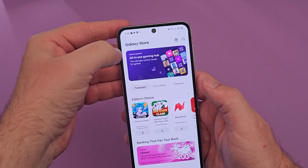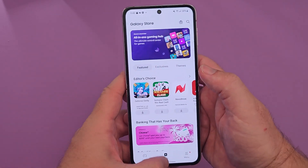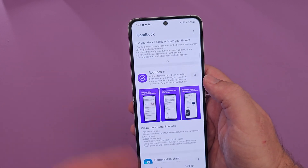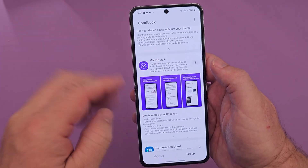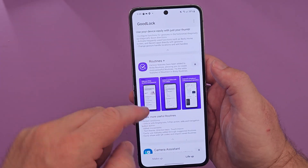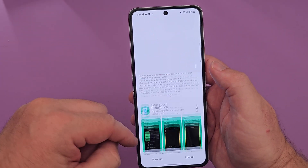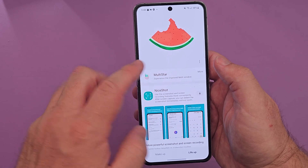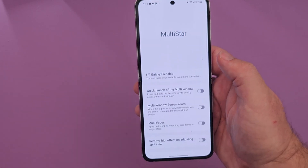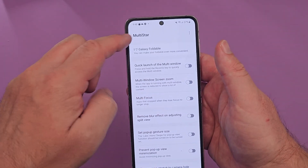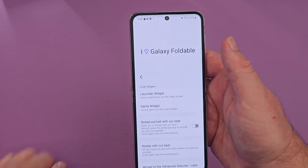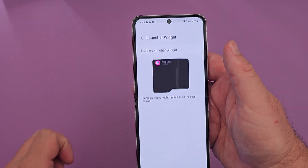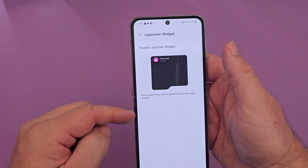Hit your back button and open back up the Goodlock app. Now when you go to Life Up, you will have Multistar installed — it should be at the top. Tap on it, and then from here tap on 'I love Galaxy Foldable.' You'll see Launcher Widget — tap on that.